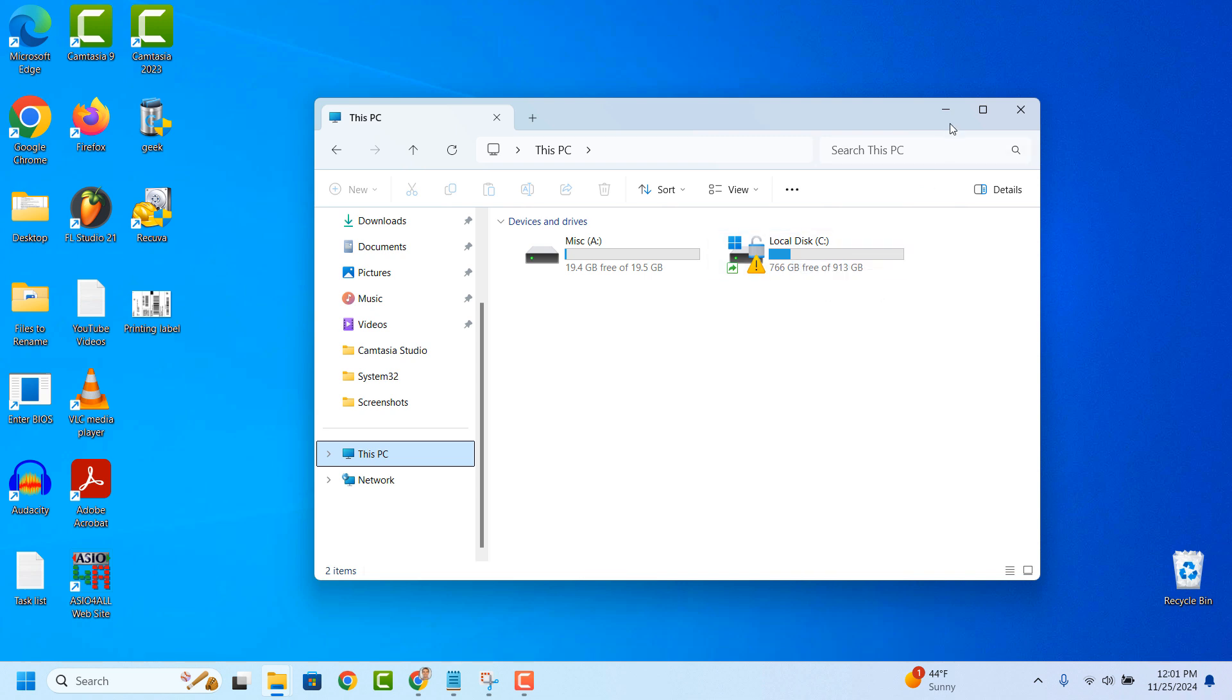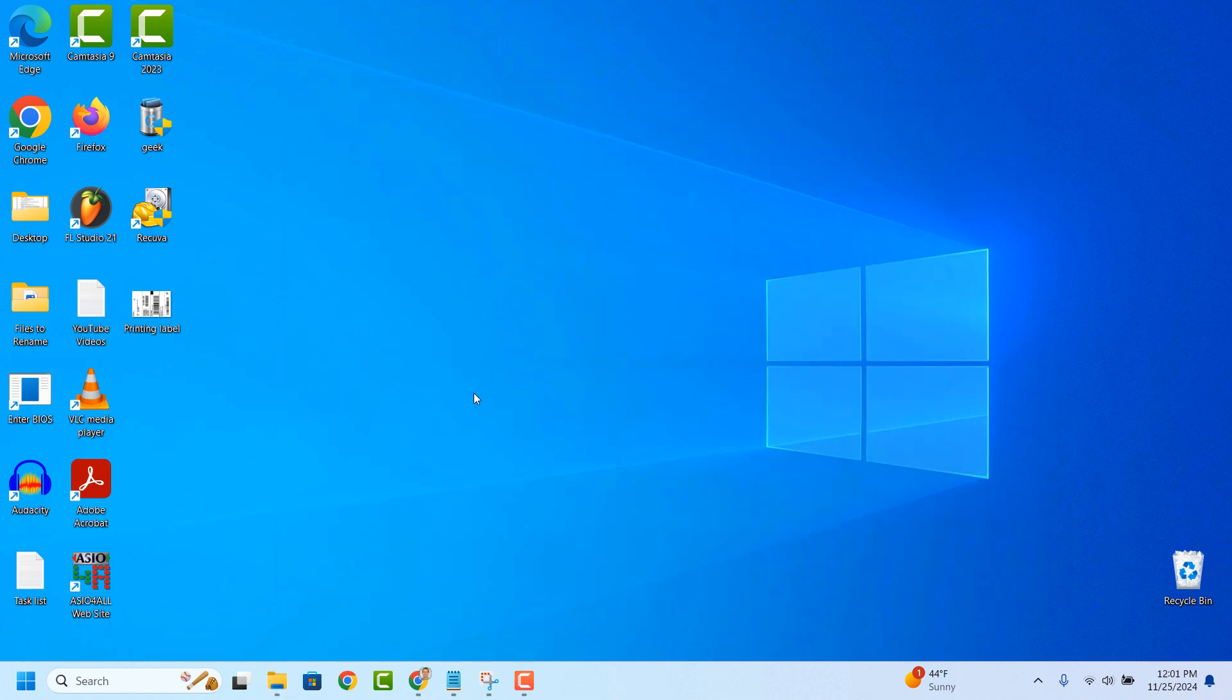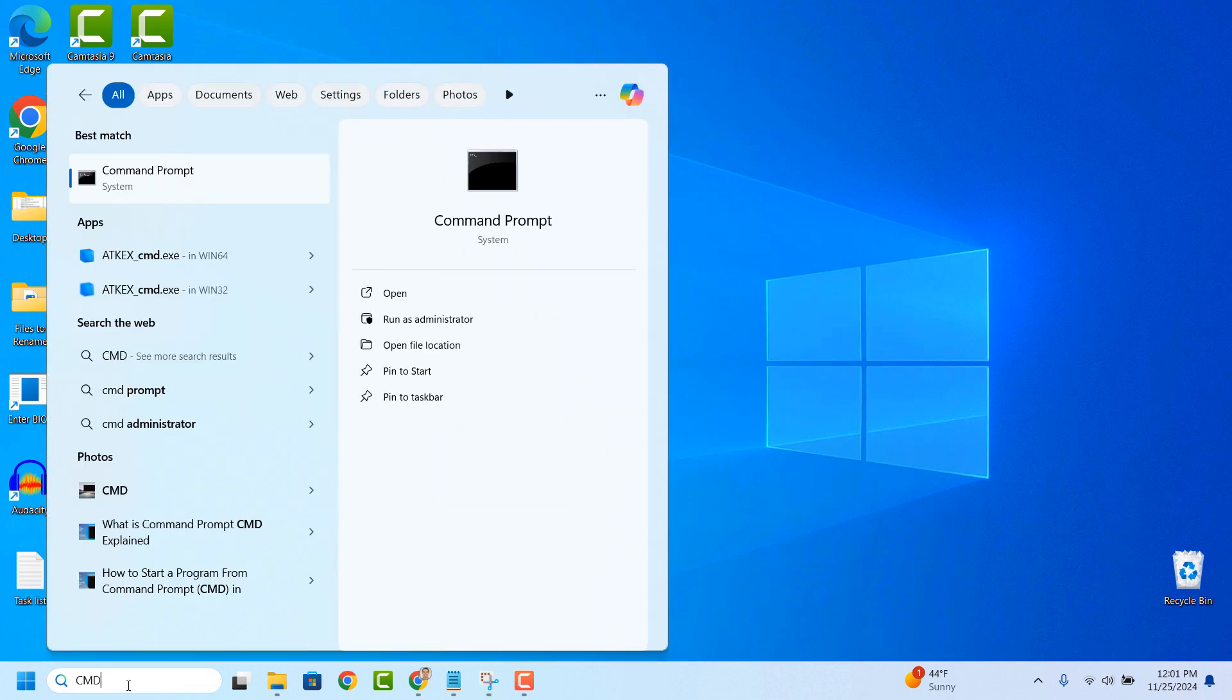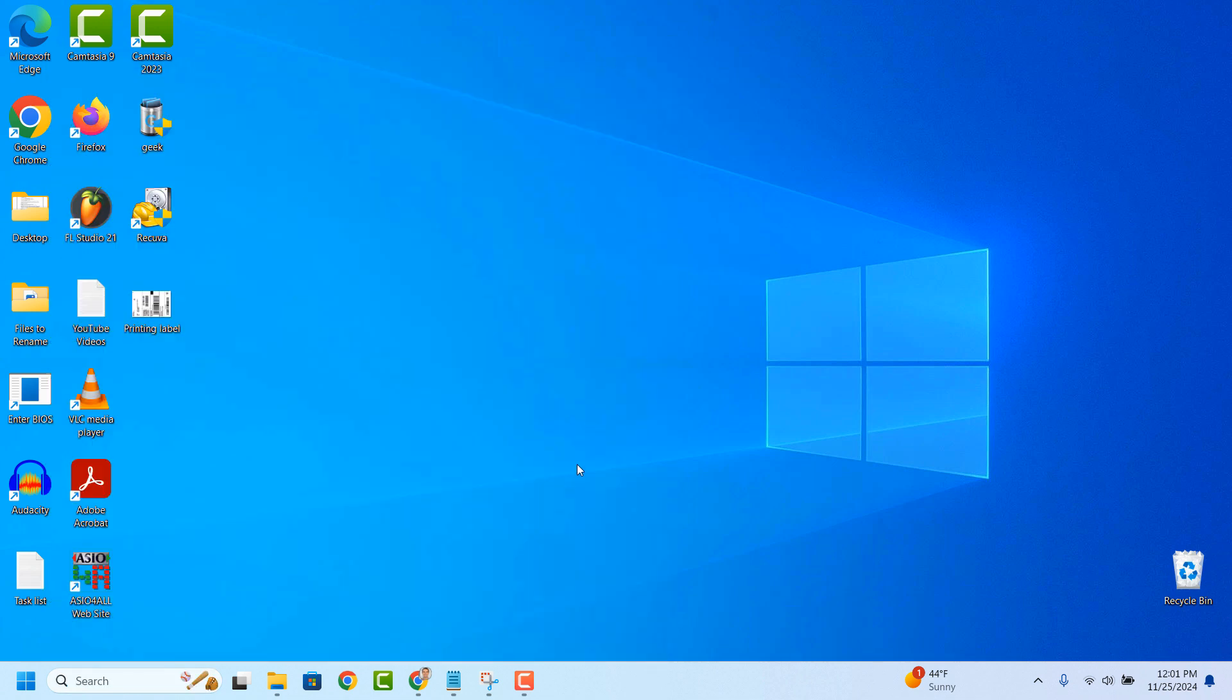Now to begin the disk check go into the Windows Start bar and type in CMD and right-click on the Command Prompt application and select the Run as Administrator option.